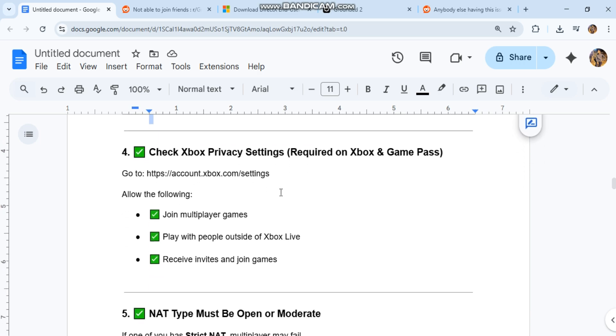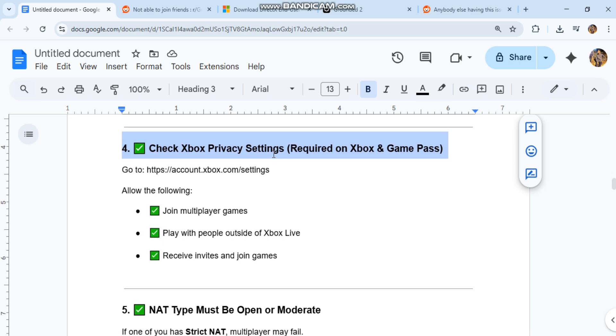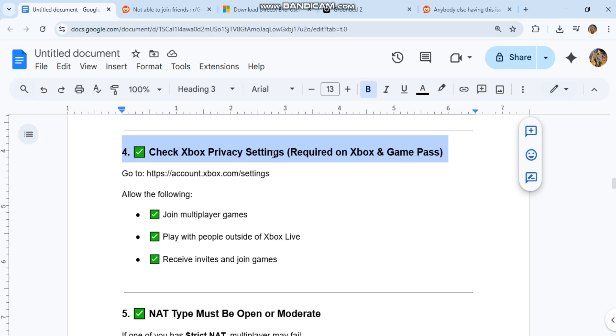Four: check Xbox privacy settings required on Xbox and Game Pass. Go to account.xbox.com/settings. Allow the following: join multiplayer games, play with people outside of Xbox Live, receive invites, and join games.